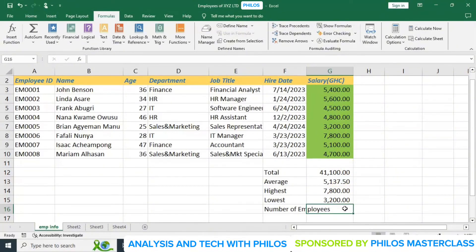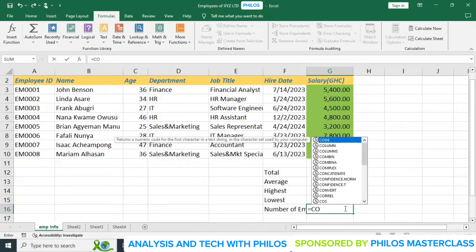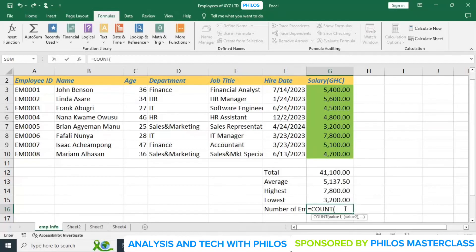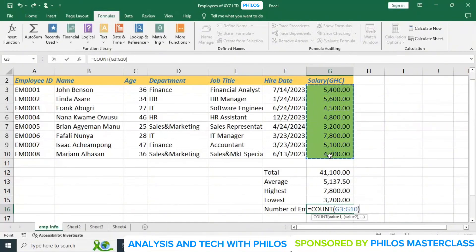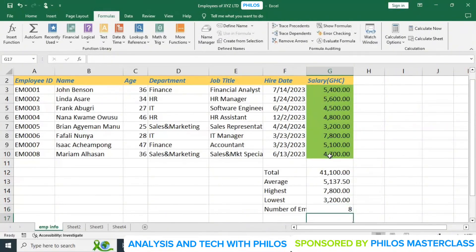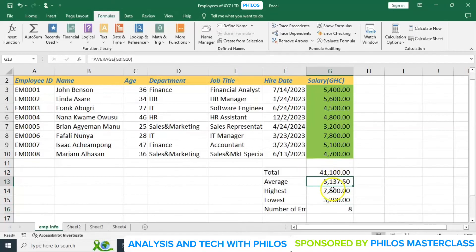Now let's look at how to count. To count, enter equals COUNT, then open bracket, select from the first to the last salary cell, close the bracket, and hit enter. It gives you the count of employees — so there are 8. Now you know the total salary you are paying all employees, the average, the highest, the lowest, and the count of 8.